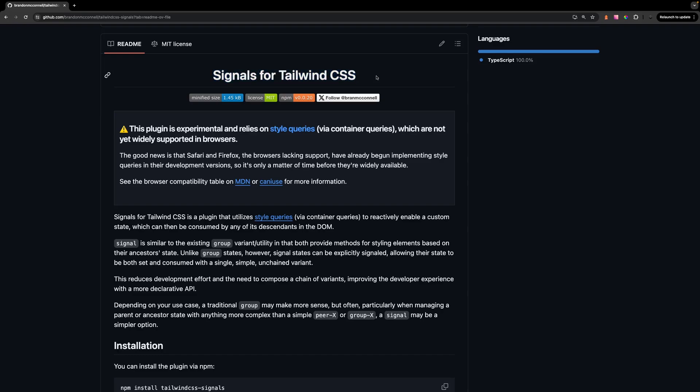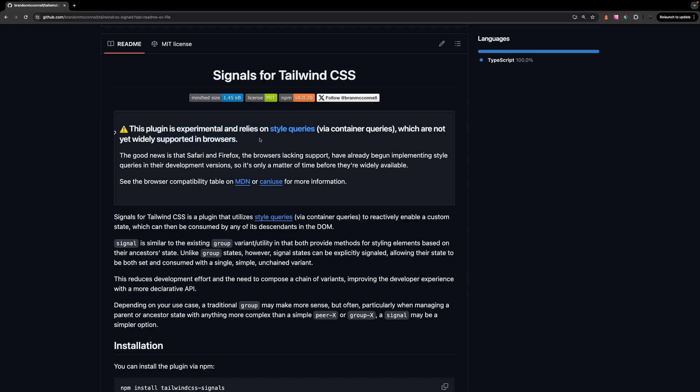Before we continue I would like to mention that this plugin is experimental since it does rely on style queries which are not widely supported in all browsers. The good news however is that Safari and Firefox which are the browsers that are lacking support for this have already begun to start support for style queries in development.